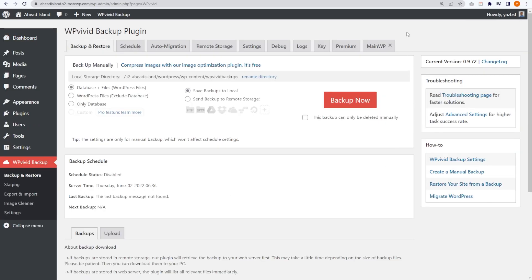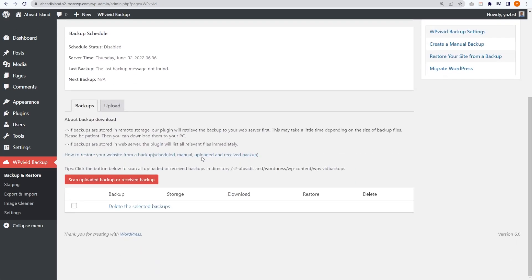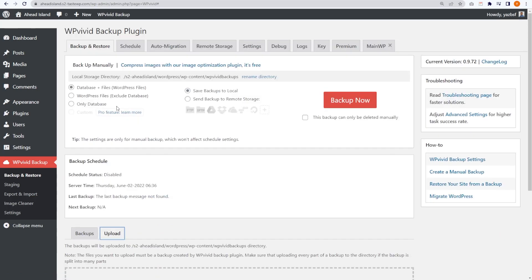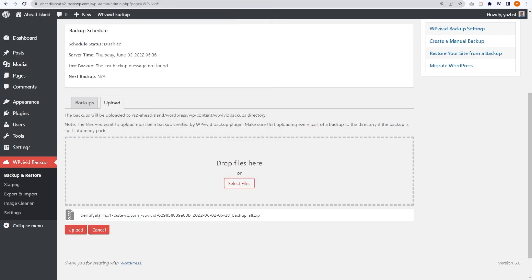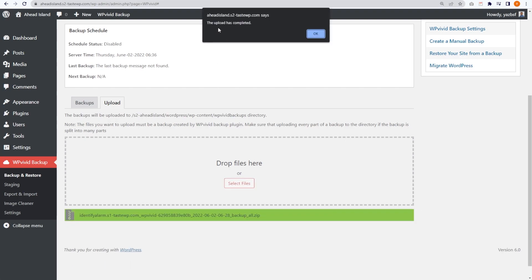We have WP Vivid right here. We can press Backup and Restore, which brings us into a familiar WP Vivid dashboard. Unlike before, instead of backing up our website, we're going to scroll down and beside the Backups tab we also have Upload. We can press Upload there and select the file that we just downloaded. I'm going to press Select Files — there we go, I've just selected that backup we created earlier. We can go and press Upload right here.